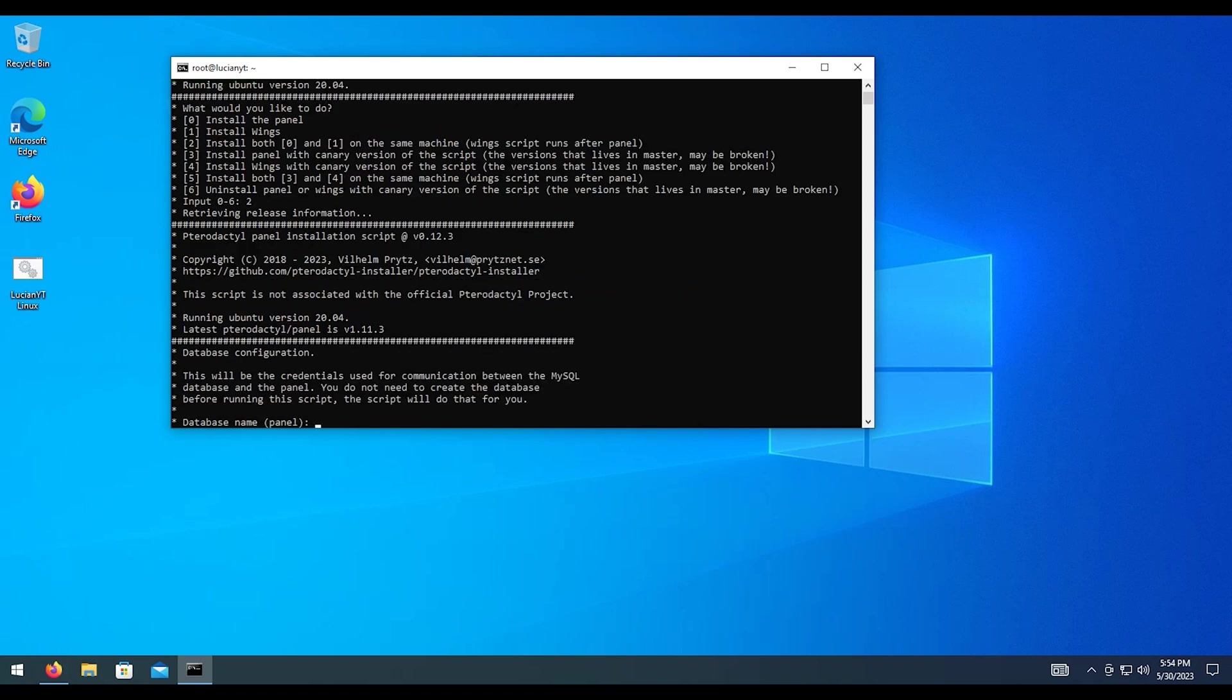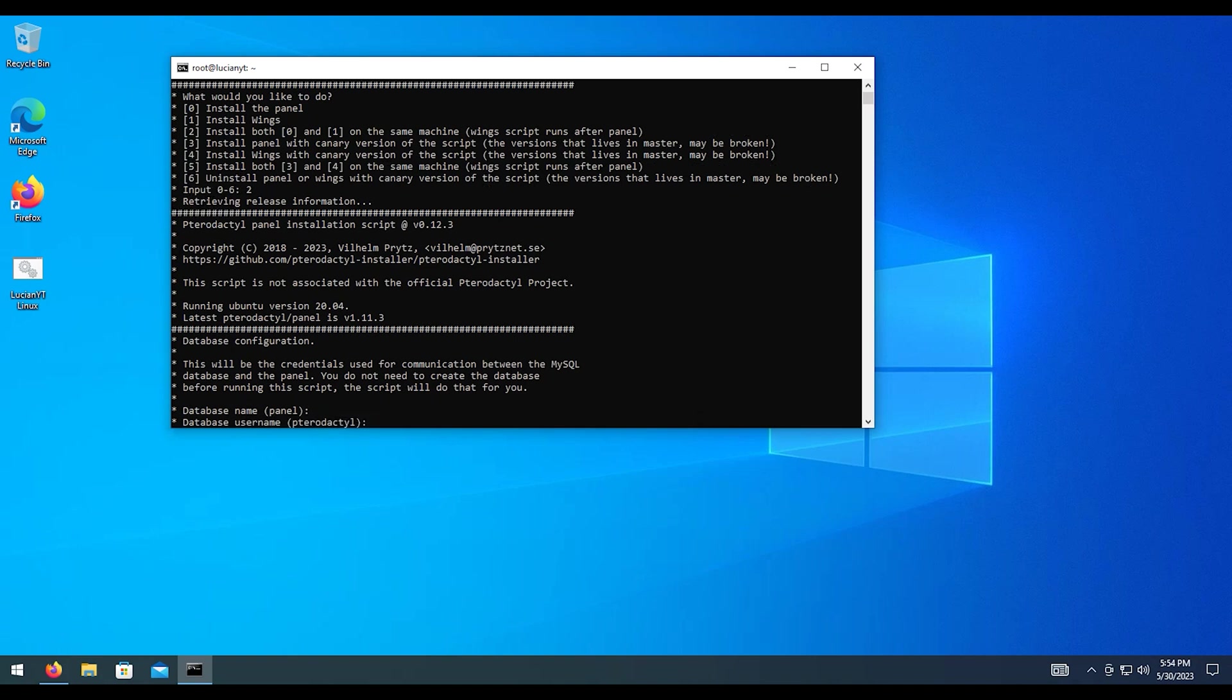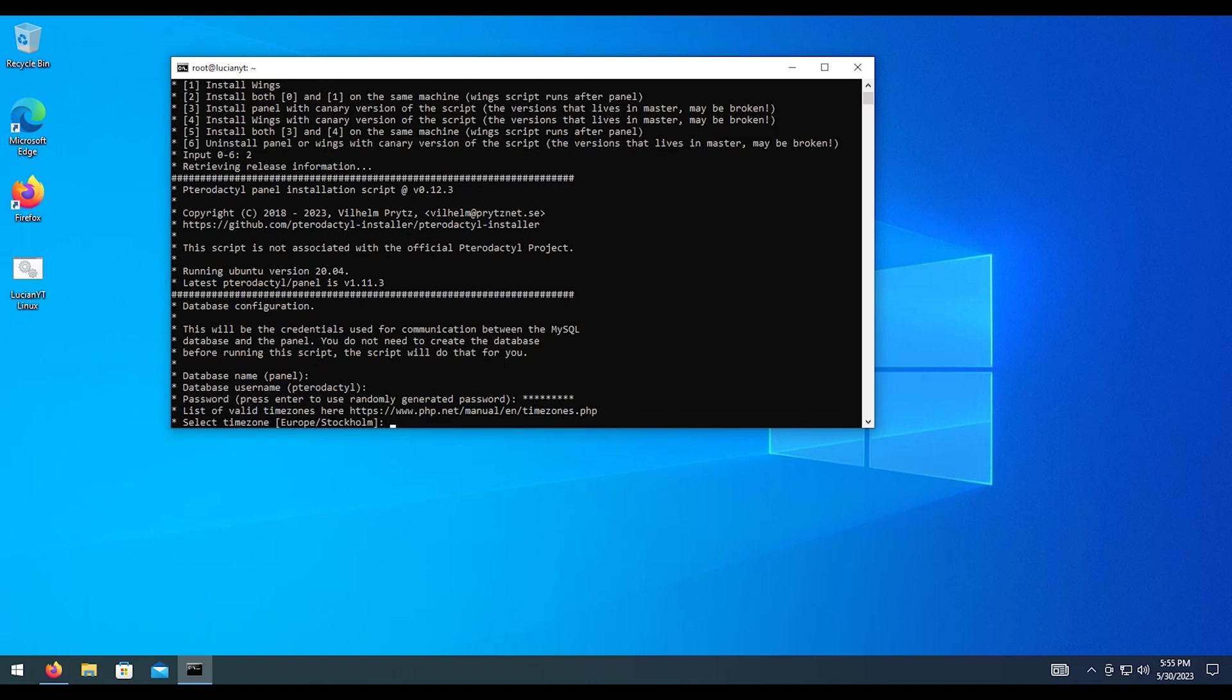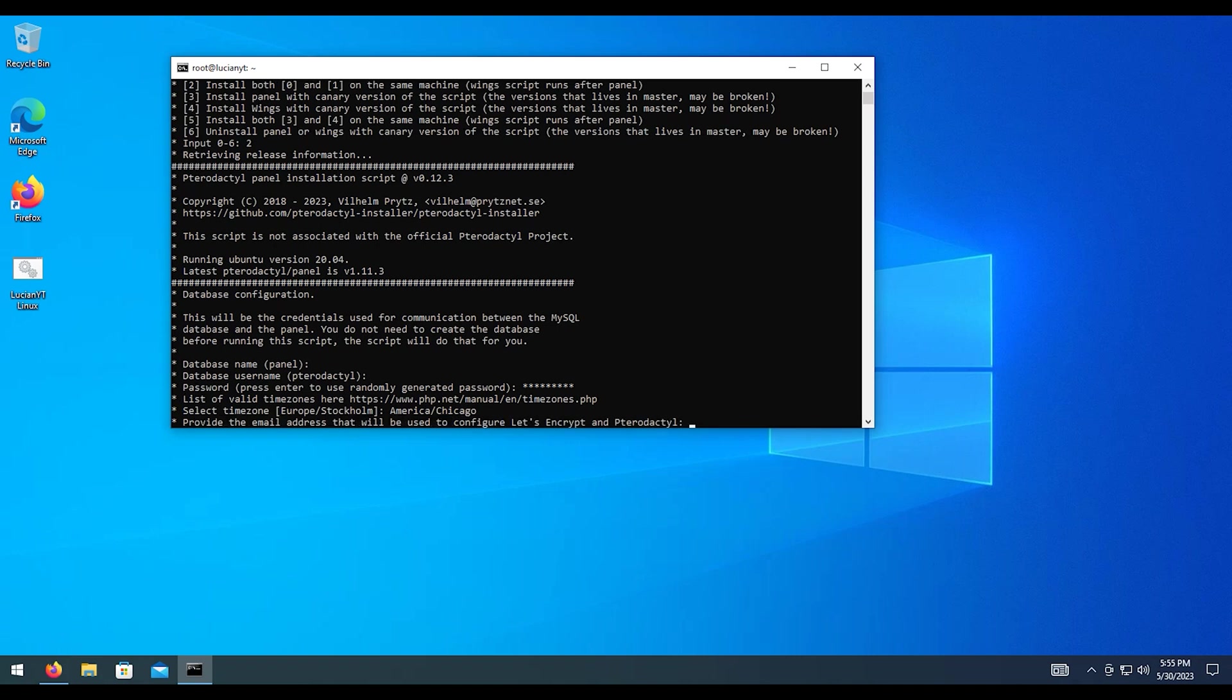Alright, for the database name, I'm going to be leaving most of this stuff as default. So for database name, panel will be just fine. The username will be pterodactyl. That's also just fine. I am going to put in my own password. And then for the time zone, you put in whatever time zone that you're in. I'm going to be in America slash Chicago. Enter on that.